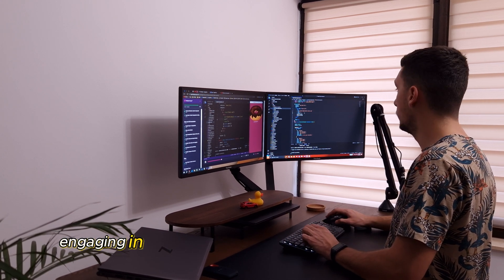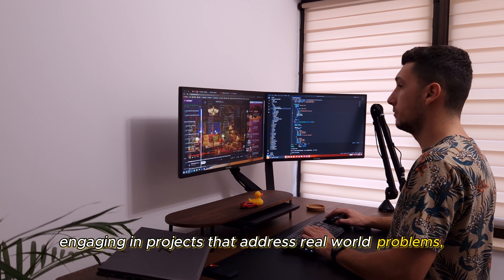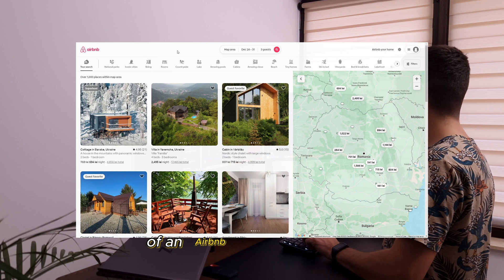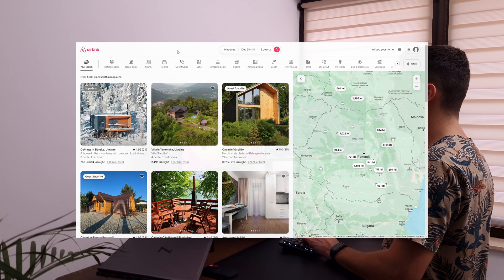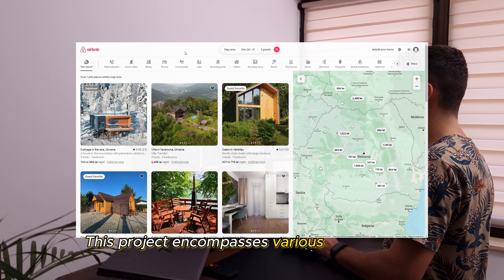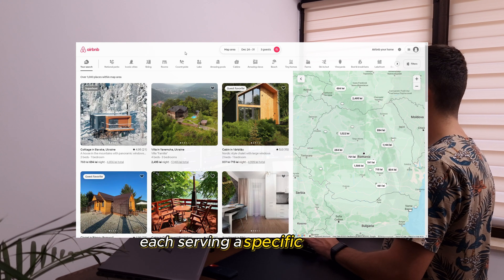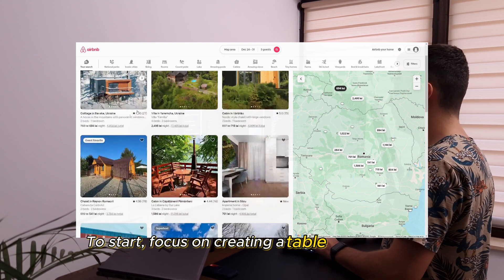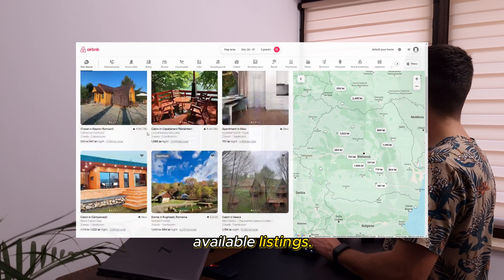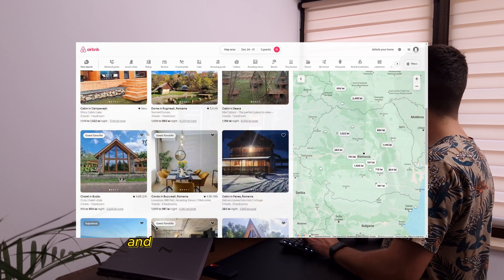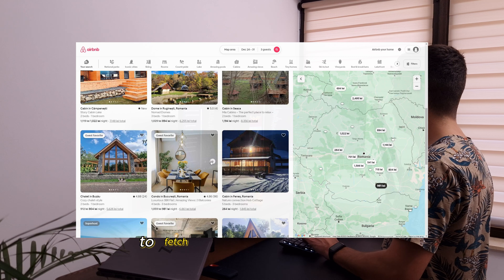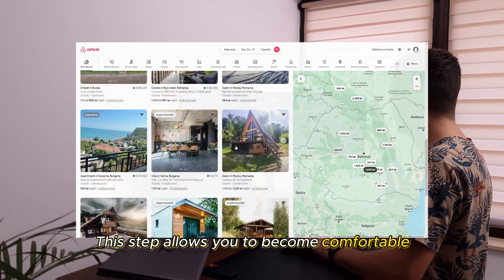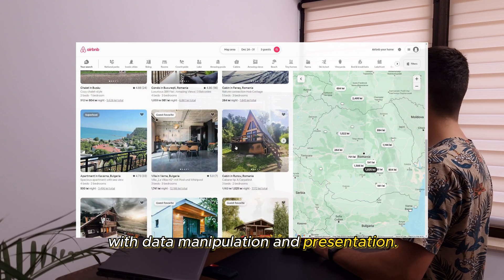Consider engaging in projects that address real-world problems. For a practical example, let's delve into the design of an Airbnb-like search page. This project encompasses various components, each serving a specific function. To start, focus on creating a table that displays available listings. Begin with a simple structure, and gradually increase functionality to fetch and present mock data. This step allows you to become comfortable with data manipulation and presentation.